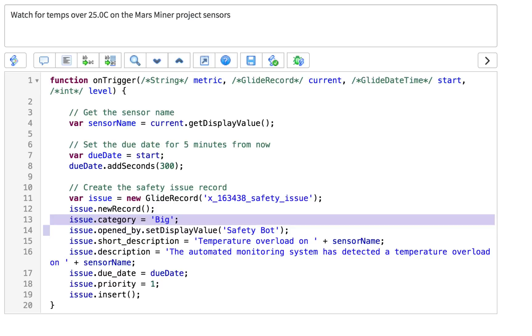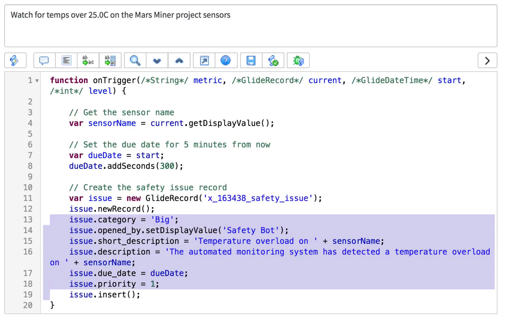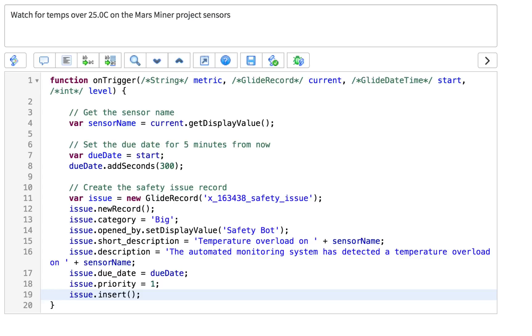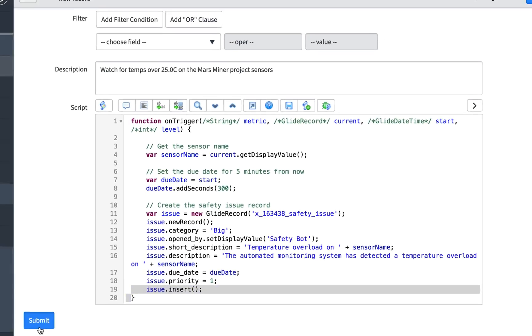These lines set the field values for Category, Open By, Short Description and Description, both including the sensor name I saved in the line above, Due Date, and Priority. The insert line does the actual record creation in the safety issue table, which starts the whole safety issue process.